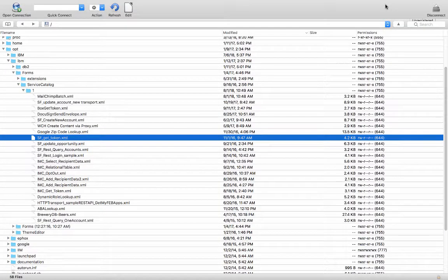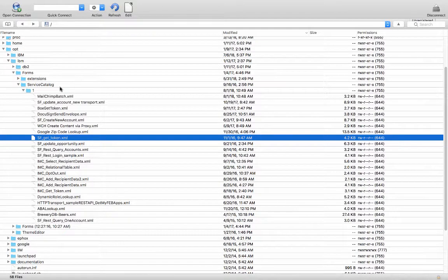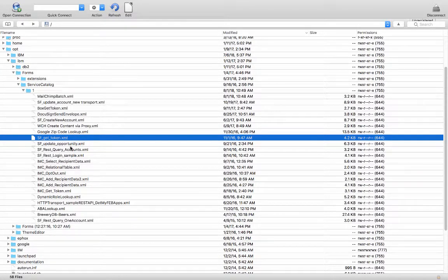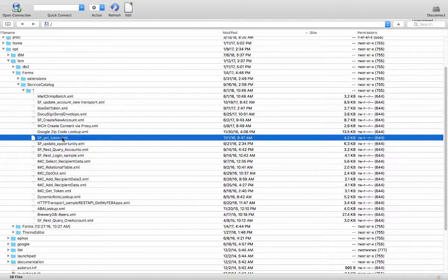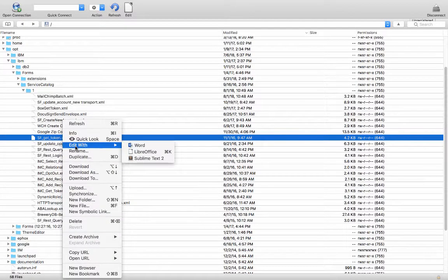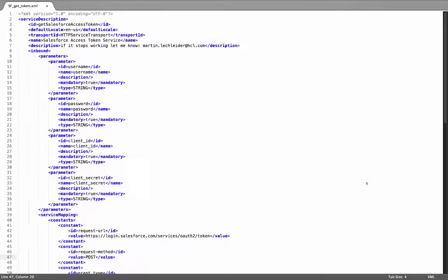Here I've got a view into the server file system. If you can see the folders, I've got Opt, IBM, Forms, Service Catalog 1. And then I've got all my service definitions, including the one that I'm using for doing the authentication with Salesforce. If we take a look at this, these are simple XML declarations of how we interact with the service.